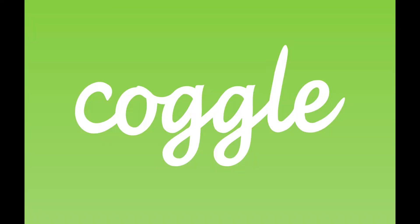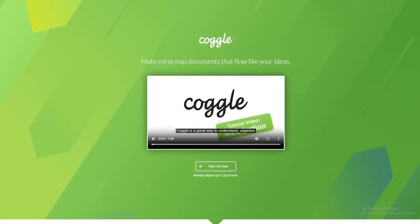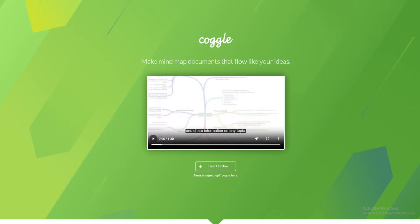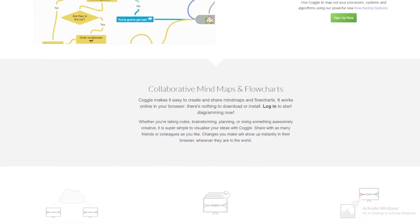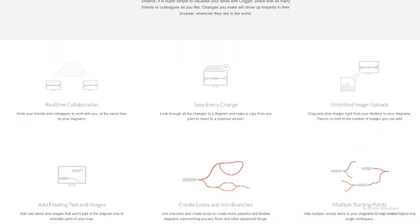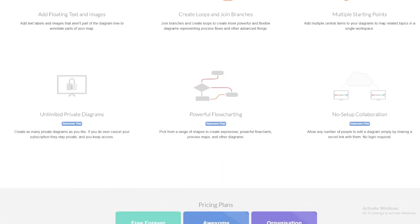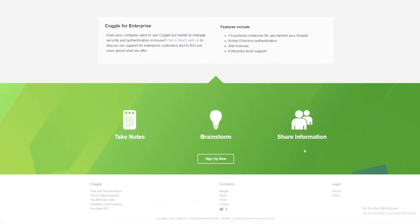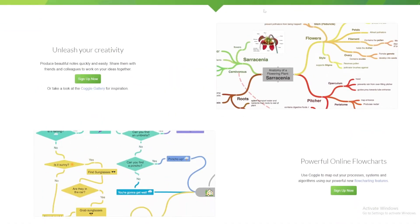Software number 4: Coggle. Friends, Coggle is an online mind mapping tool that emphasizes simplicity and collaboration. It is entirely web-based, requiring no downloads or installations. Key features include real-time collaboration — work on mind maps with others in real-time, making it ideal for team projects and group brainstorming sessions. It also offers version history to track changes and revert to previous versions, unlimited image uploads to enhance visual representation, and multiple start points allowing for more complex and interconnected maps.